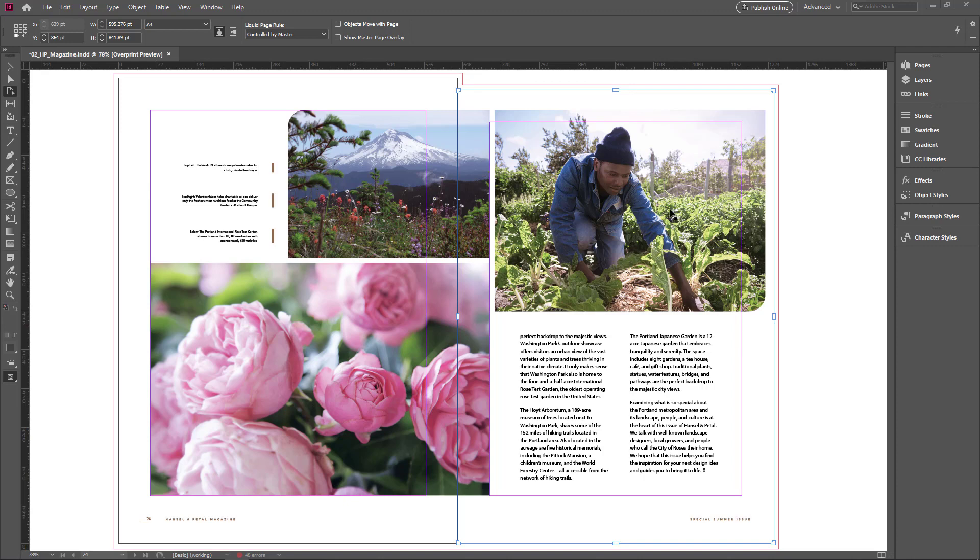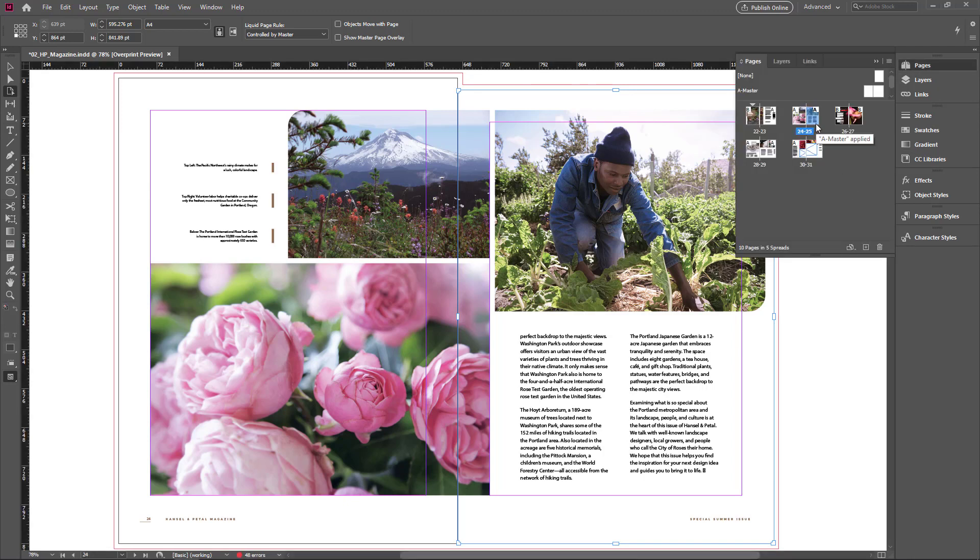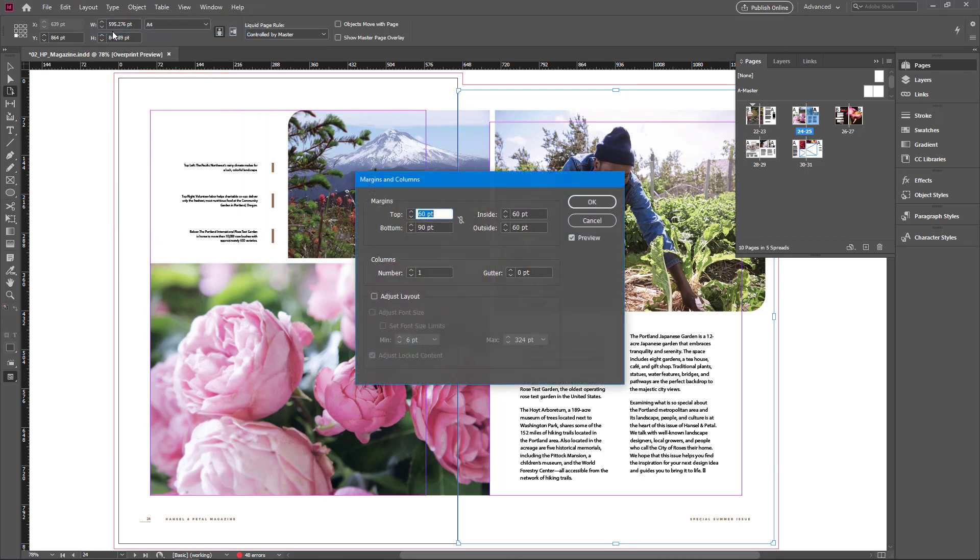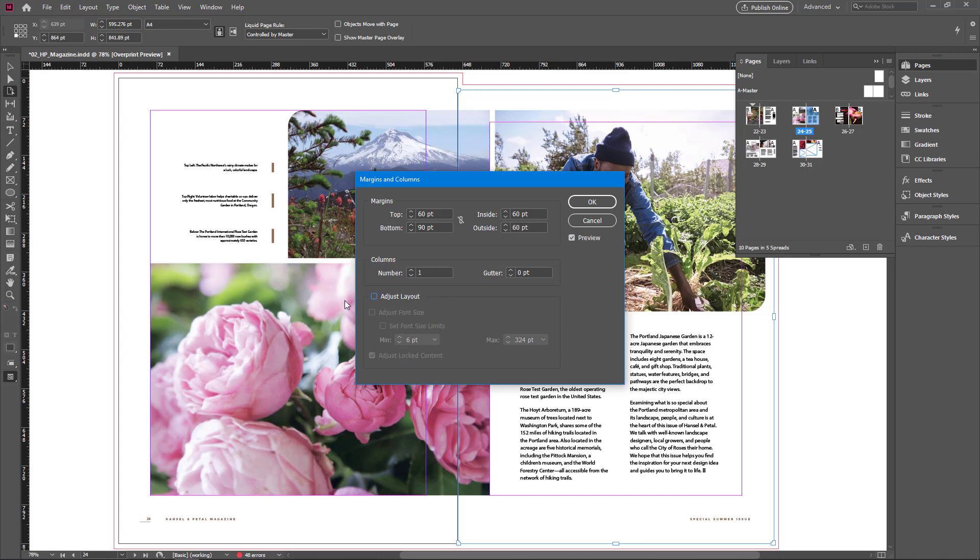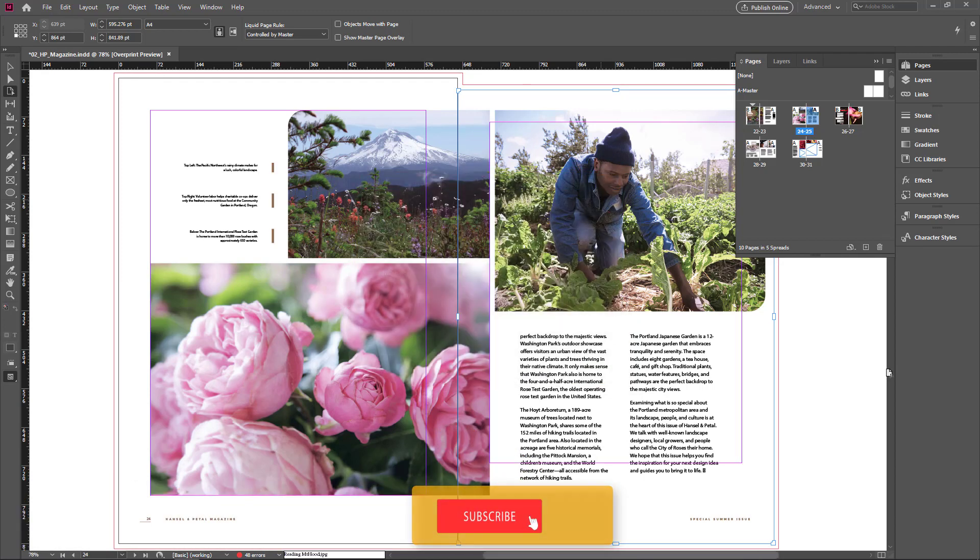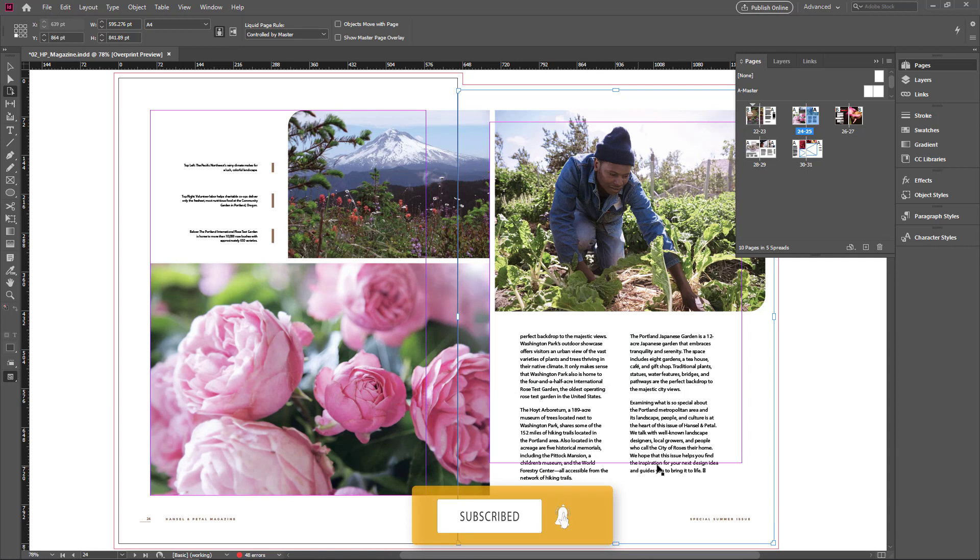If you want to change the margin, go to the pages panel. Now the page is highlighted. Click once to confirm it and go to the layout menu and choose margins and columns. Here you can change every page you want or the page you have selected, and you can adjust the content also by selecting adjust layout. But this time I want to turn it off. Now I change the bottom margin size to 150 point and click OK. You can see the margin moved to 150 point at the bottom.